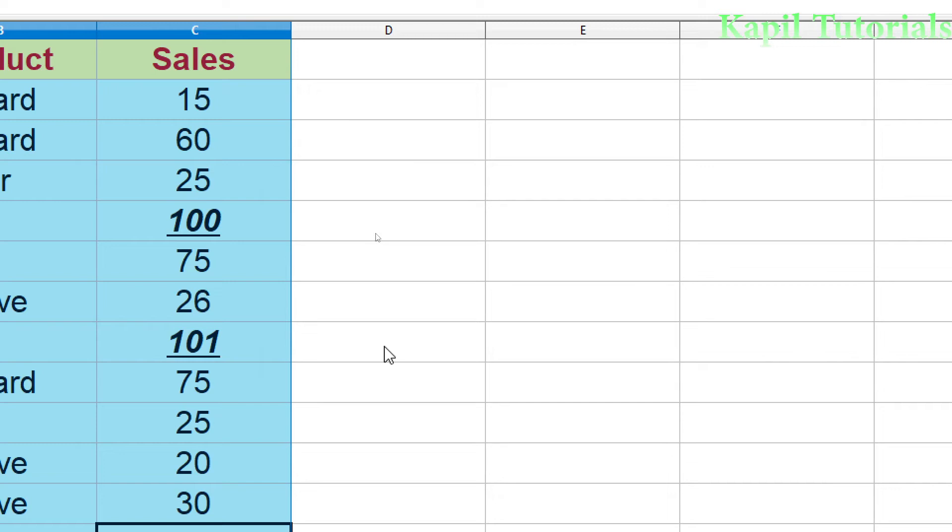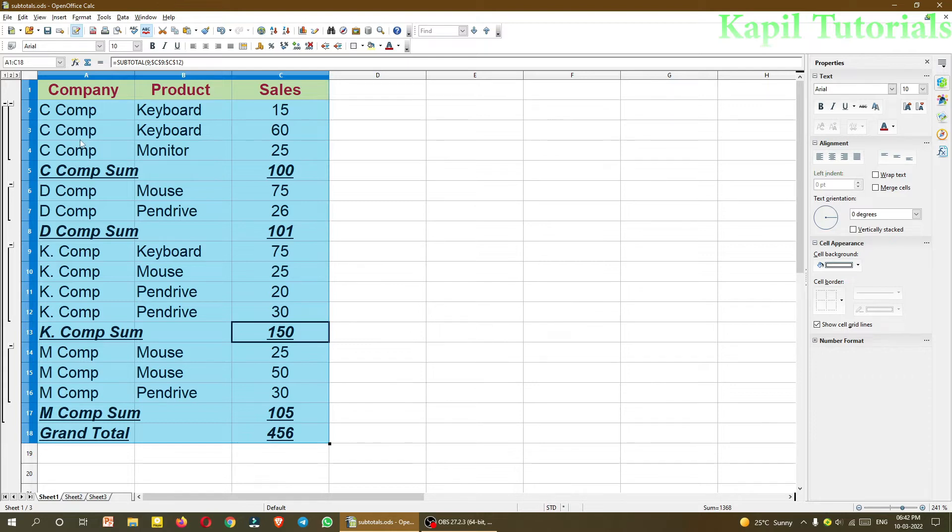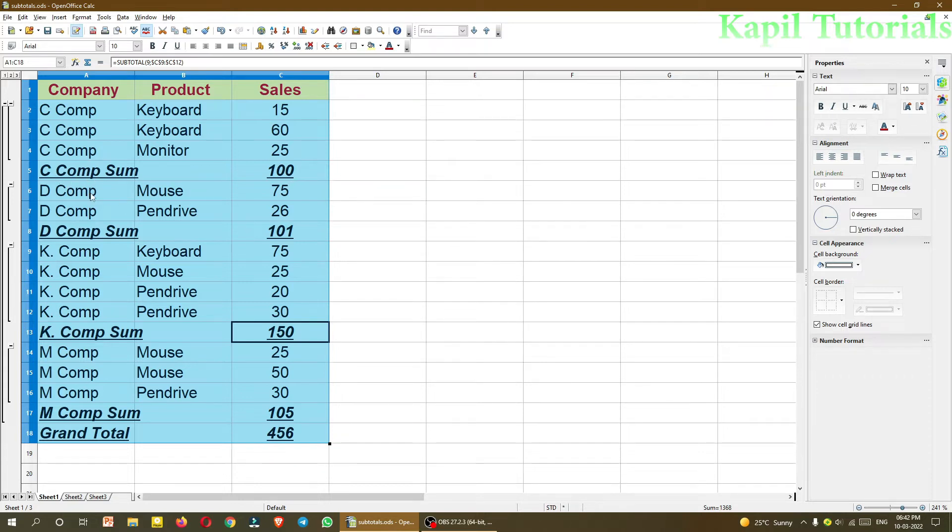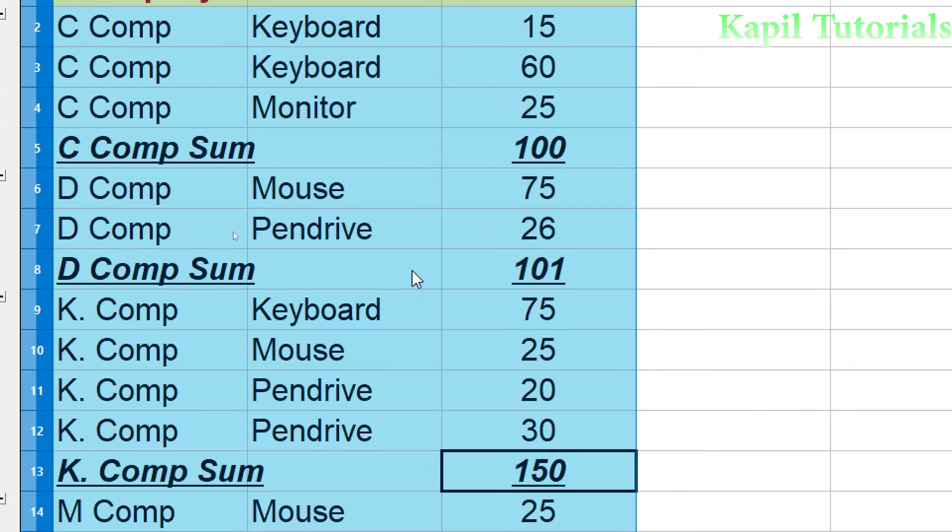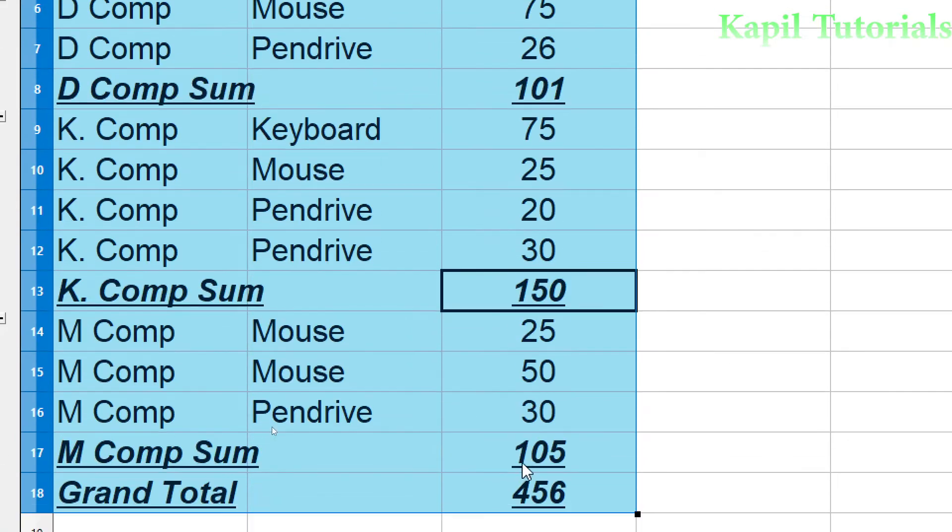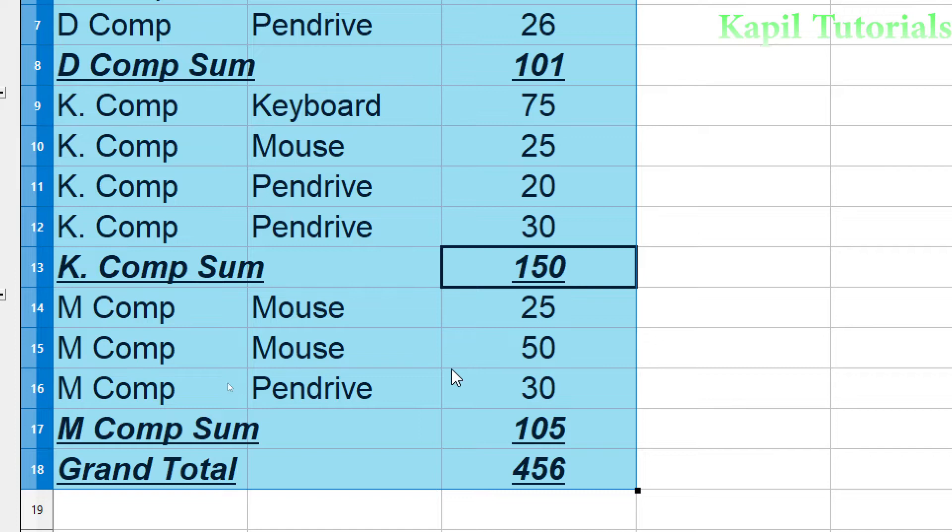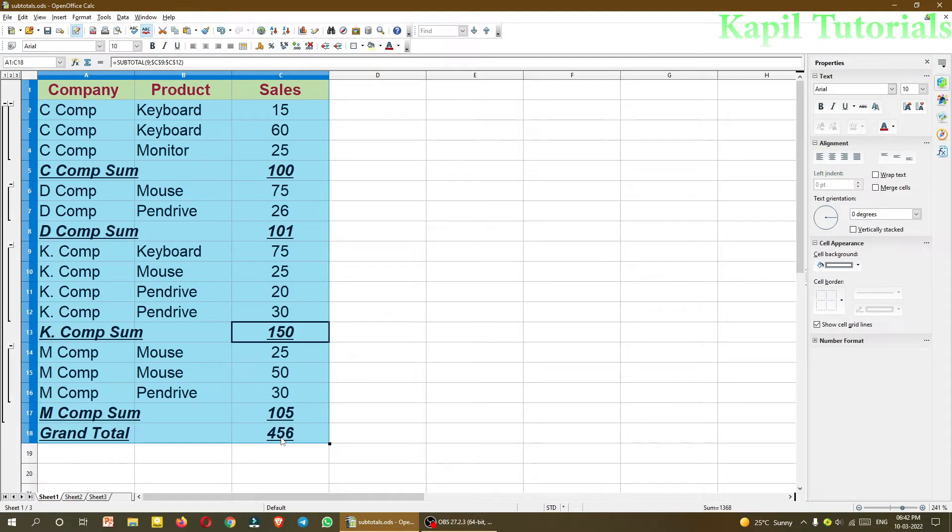As a result, you will see here it has grouped everything based upon the company. It will tell that C company, how much sales has been made by C company: keyboard sales 15, keyboard 60, that means two times sale has been done, and third time monitor. So overall sales of C company is 100. The same way D company, mouse was sold, pen drive was sold, overall sale is 101. Same way K company 150, M company 105, and total grand total is 456. So I hope this is very much clear.